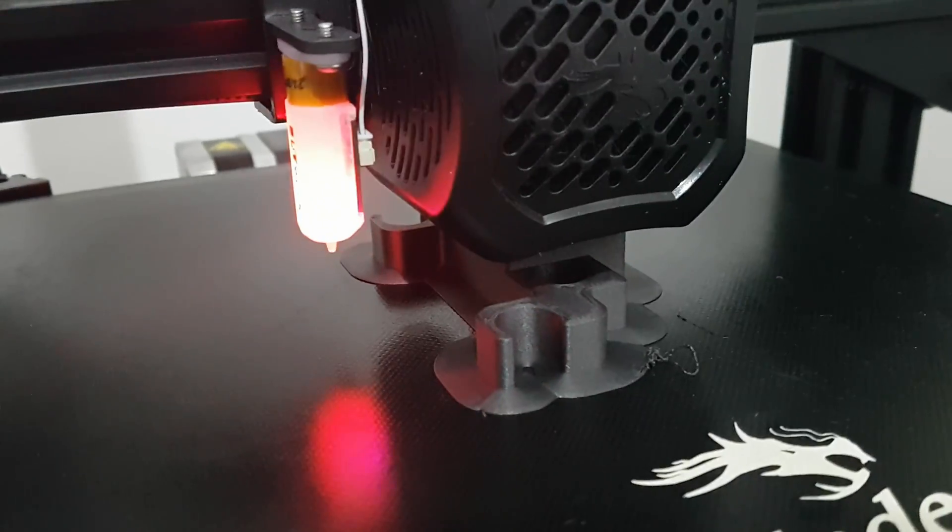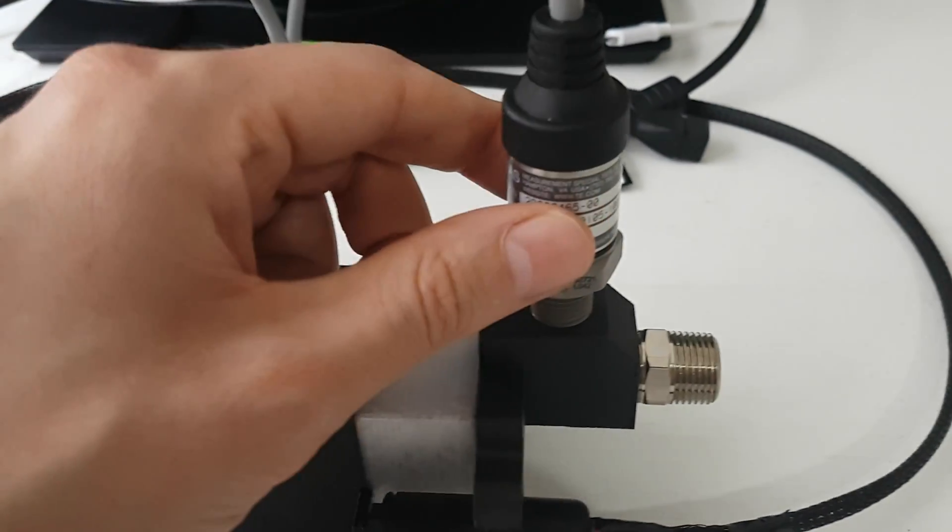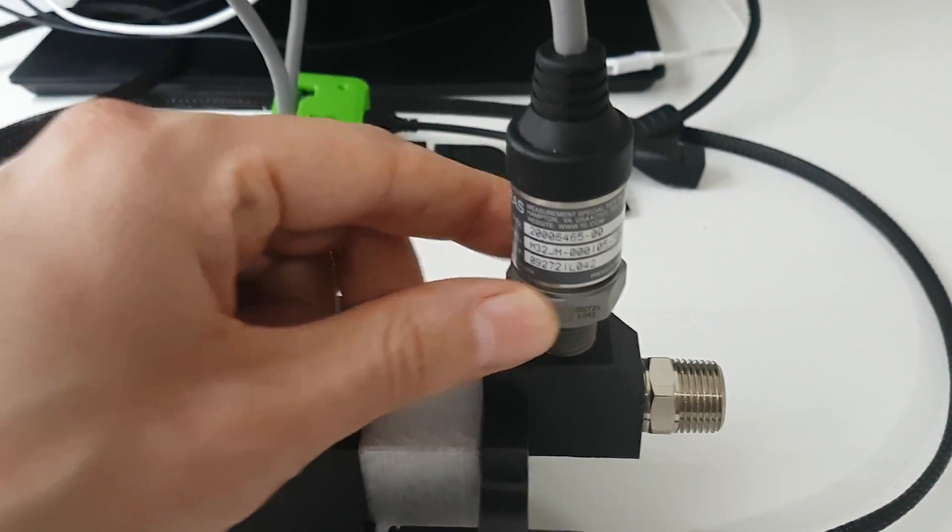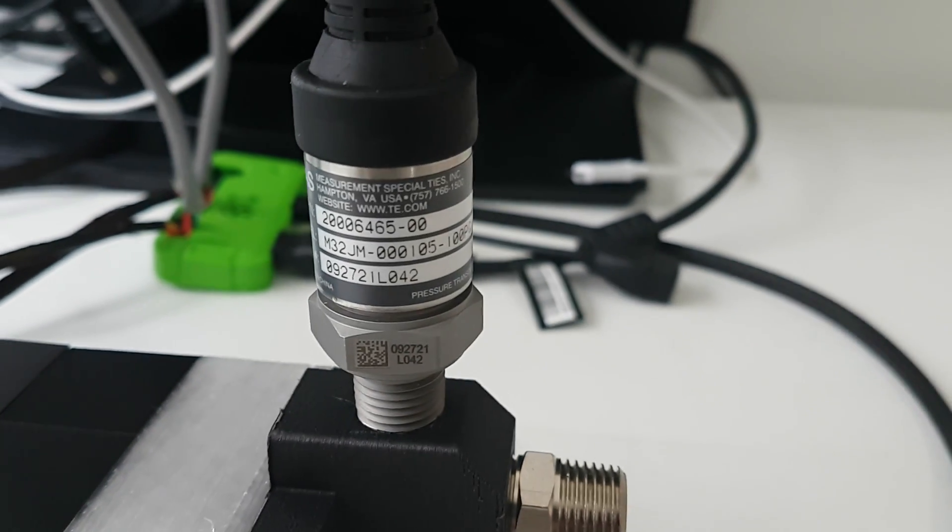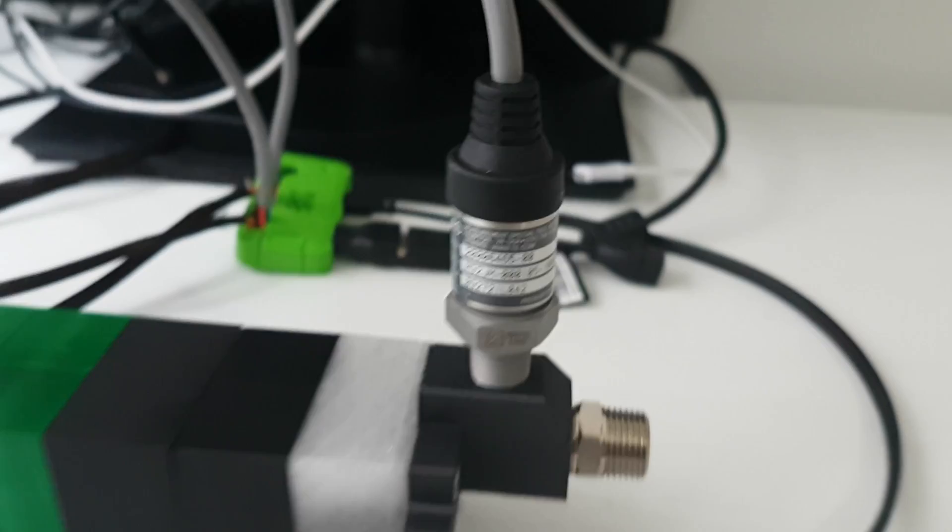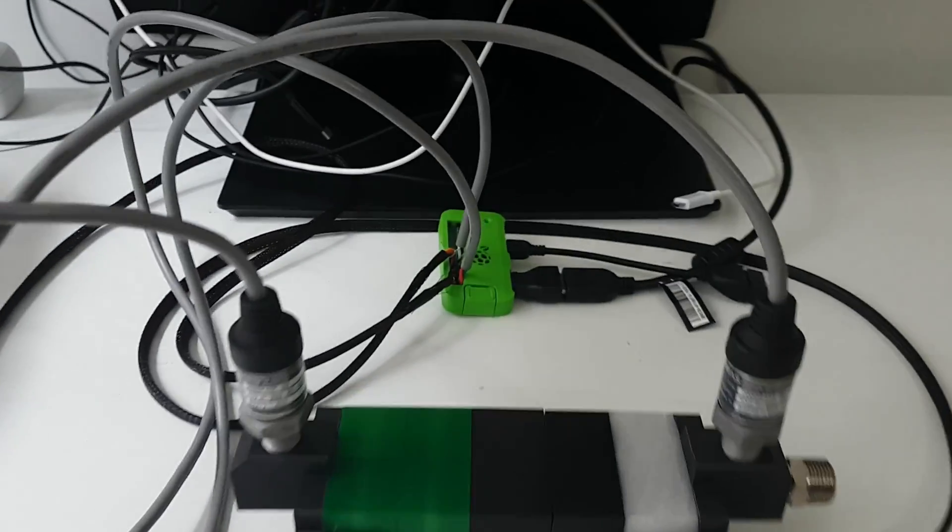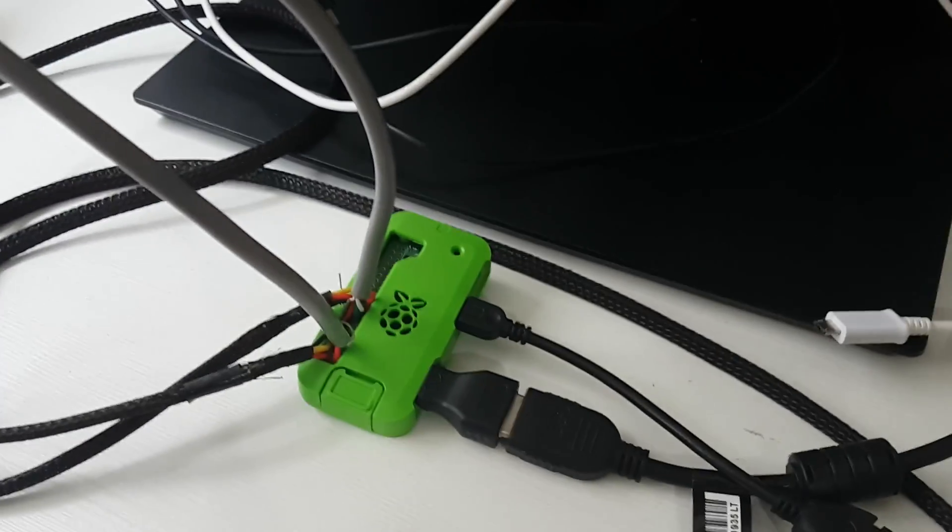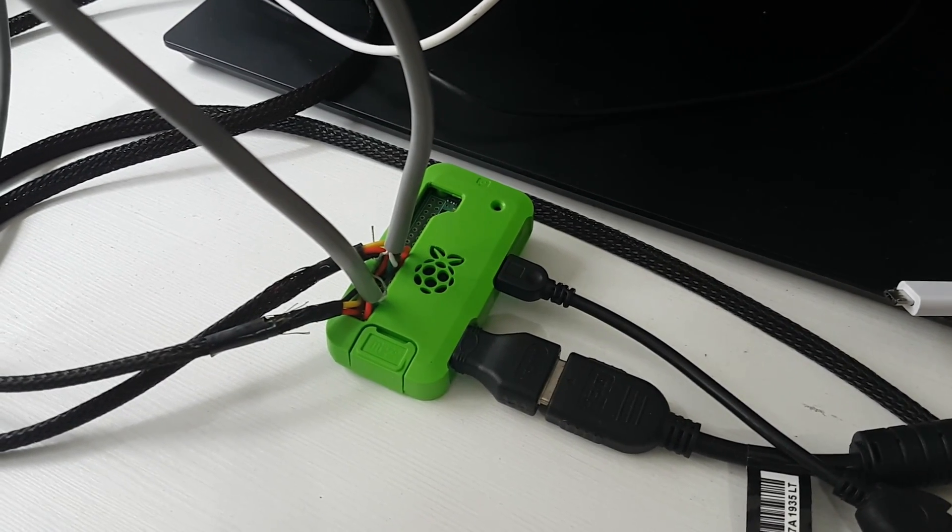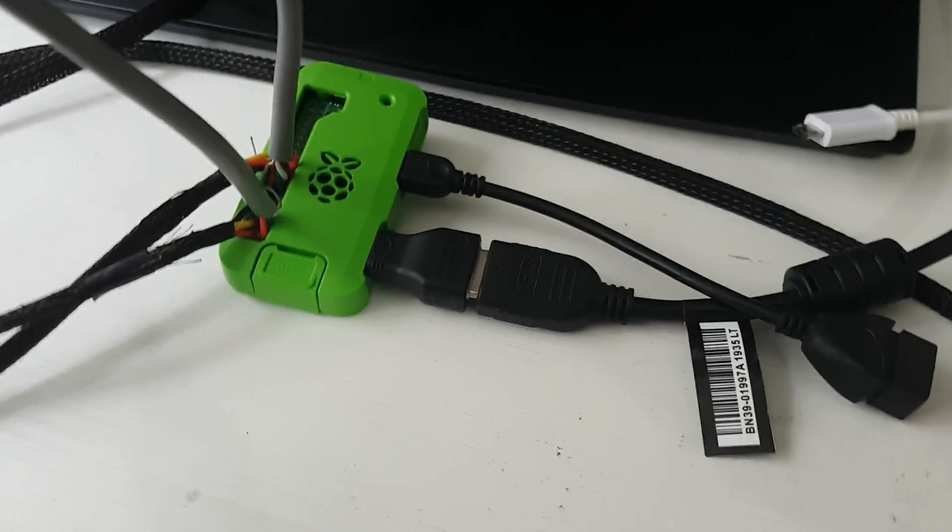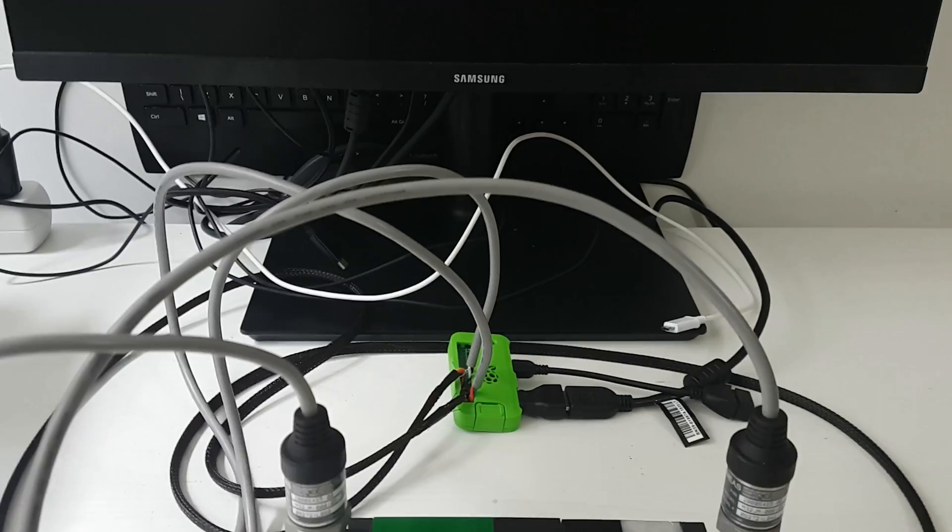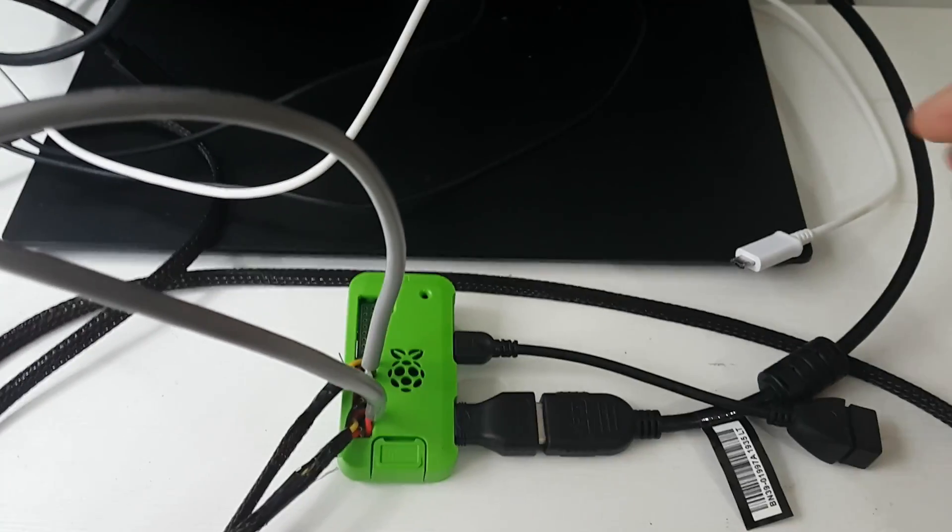These sensors are actually industrial grade pressure and temperature sensors, so they are all connected up to a Raspberry Pi Zero 2 W and that one is connected through HDMI to my monitor over here. I'll show you what happens when I connect the power to it.